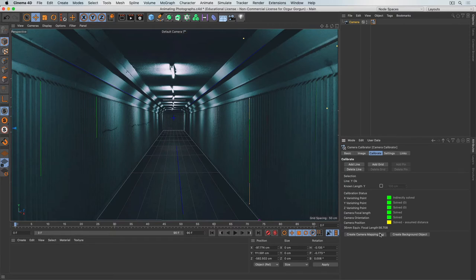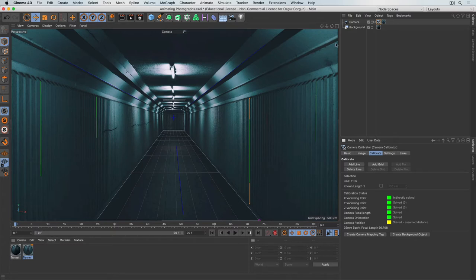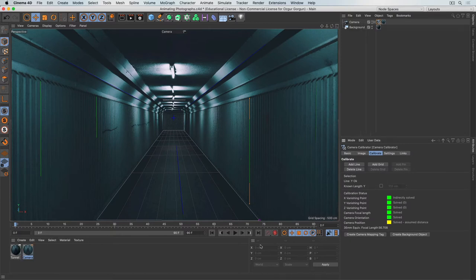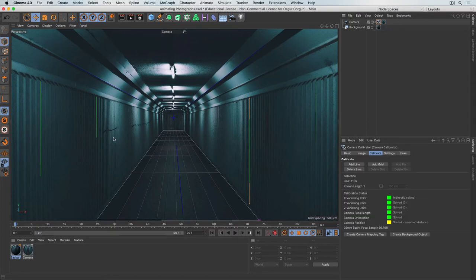I'll click the button to create a camera mapping tag. This creates a material named after the image — the tunnel — and applies it to the camera. This will be the foundation of everything else. I'll rename it 'camera material.' Next, I'll create a background object by clicking the background button, naming this new material 'background' so I don't get confused between the two.